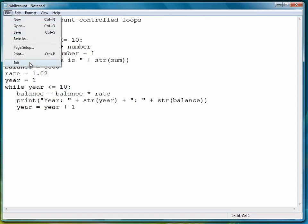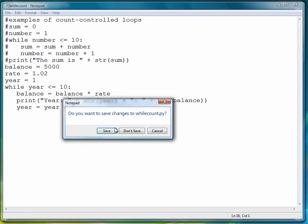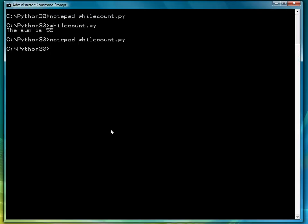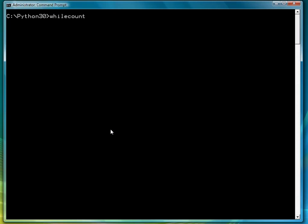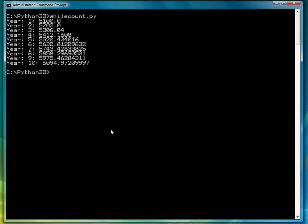Let's exit and save. Clear our screen here. And then run the program. And there's the result.